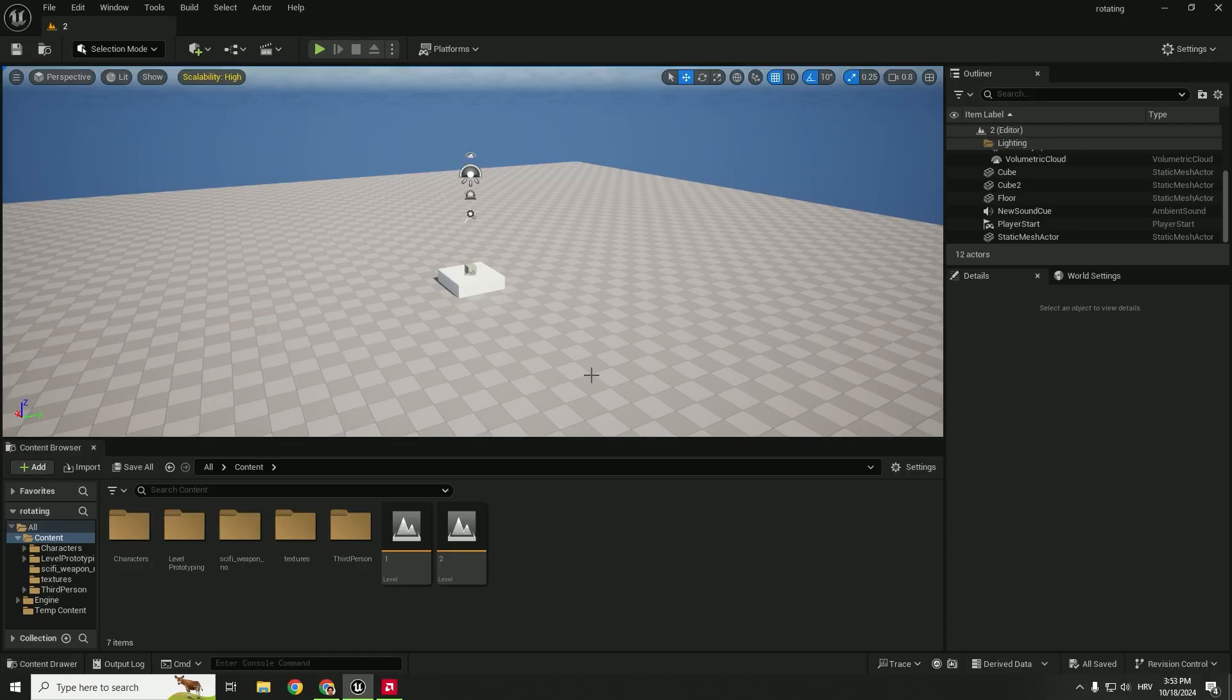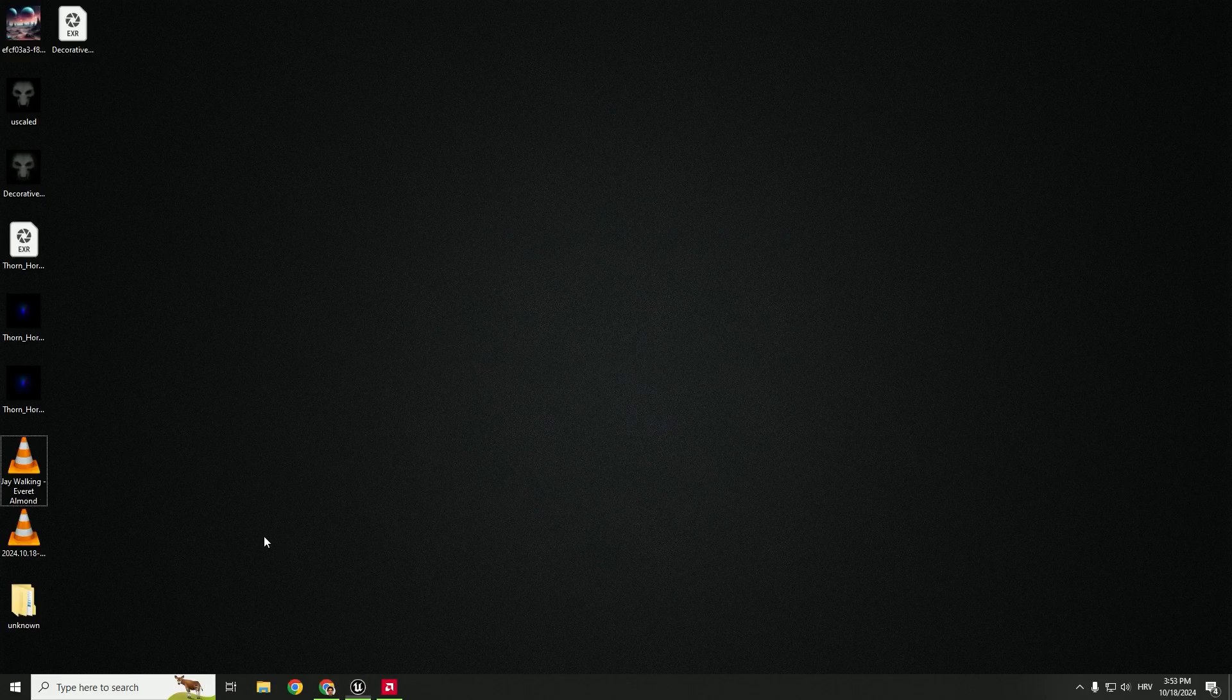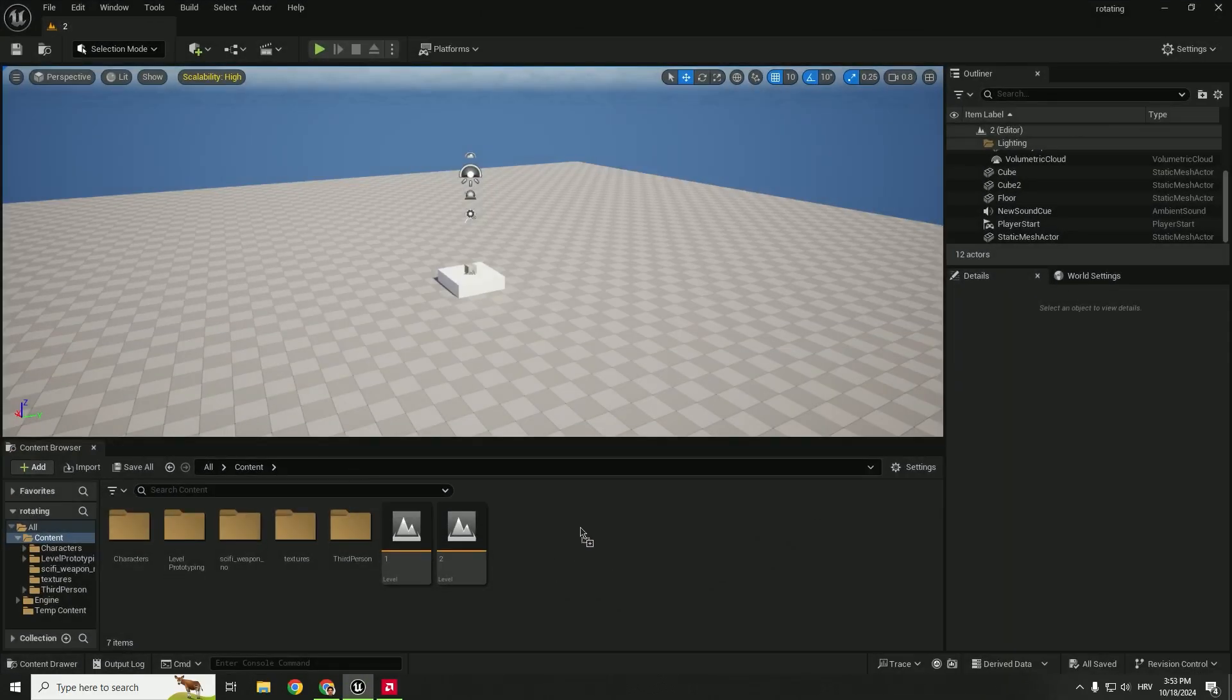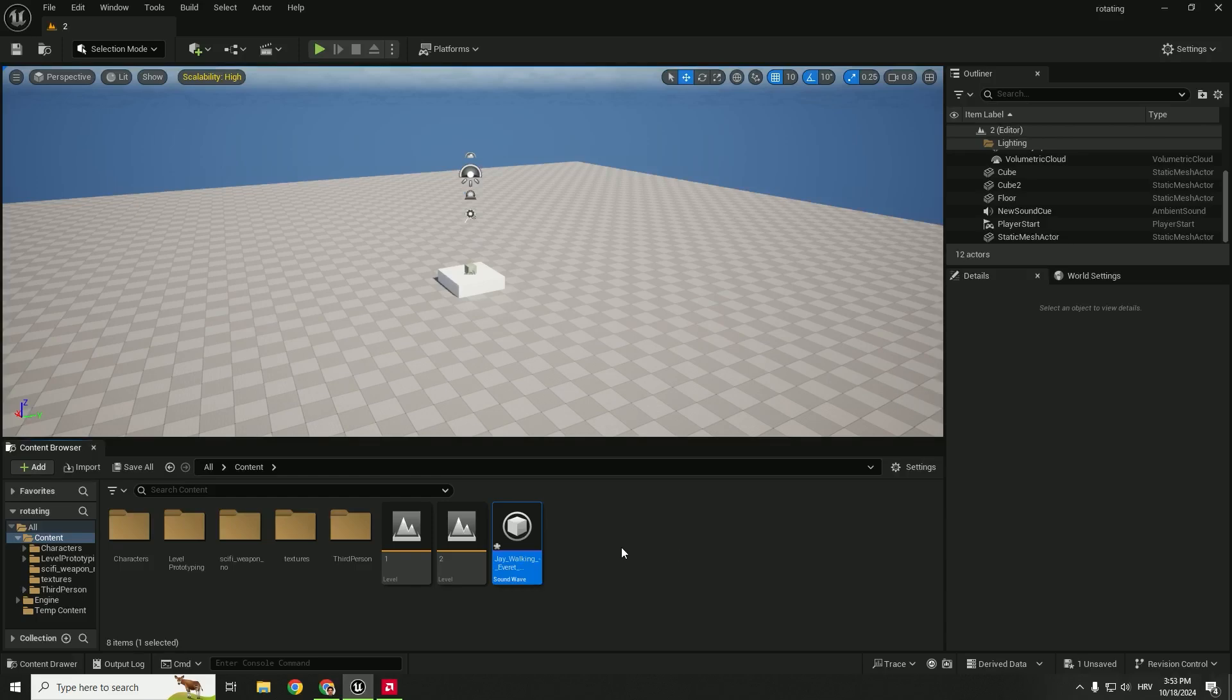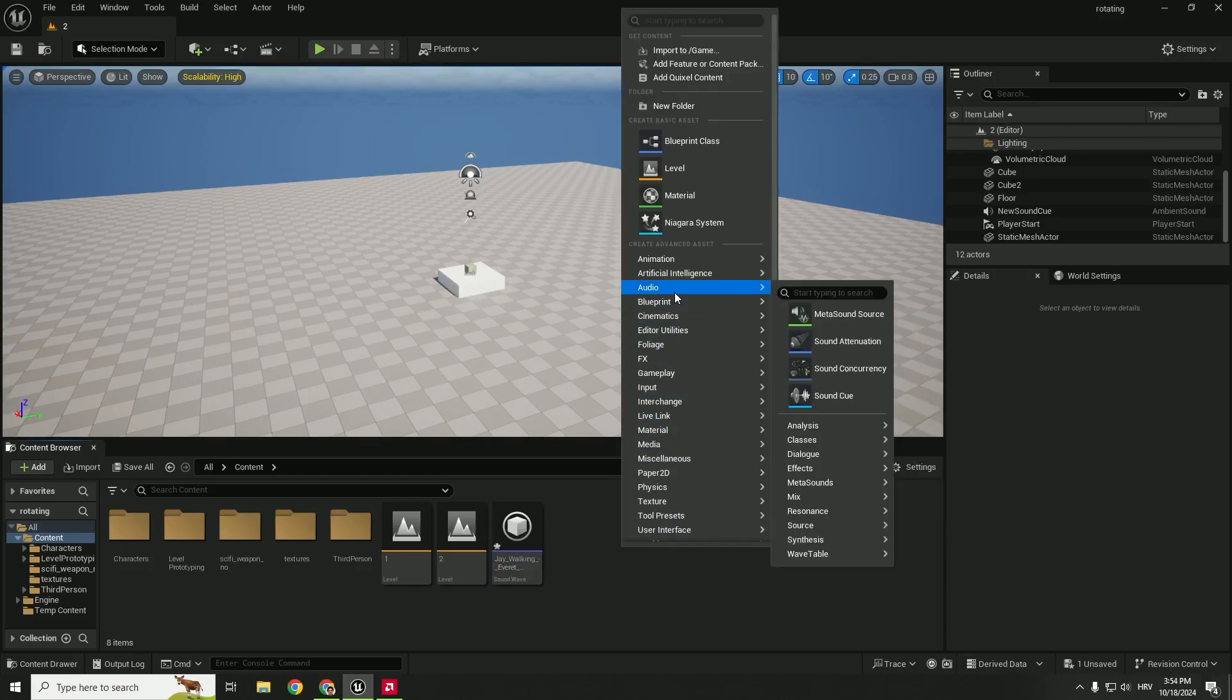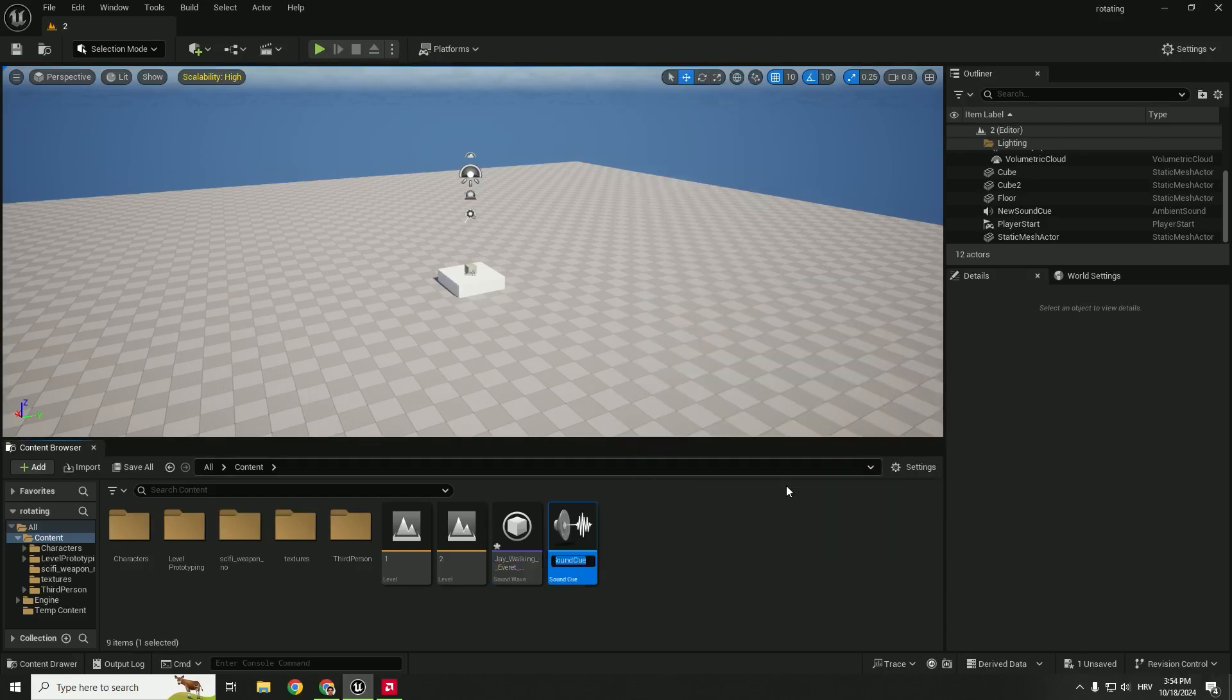First step is to add your music, so just drag and drop your song to your content folder. And now right click, go to audio, and go to sound cue. You can rename it or leave it as it is and open up your sound cue.